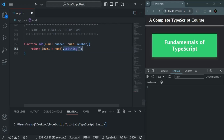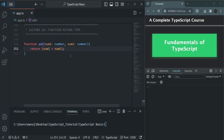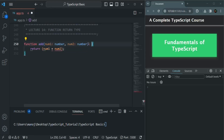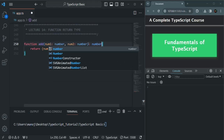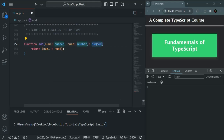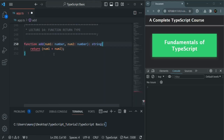Let me remove toString() so this function returns a numeric value again. We can also explicitly specify the return type of a function by simply adding a colon after the parameter list and then specifying the data type. In this case it is going to return a numeric value, so we set the type as number.